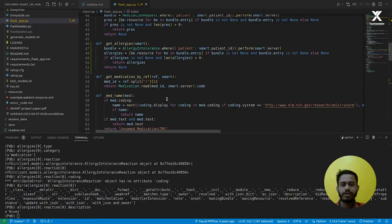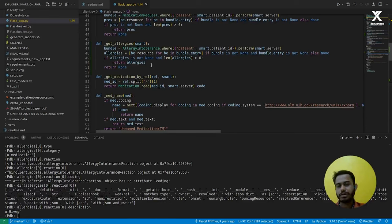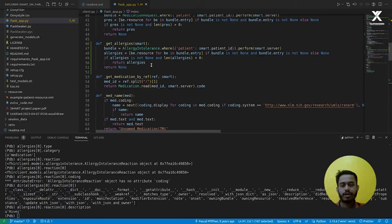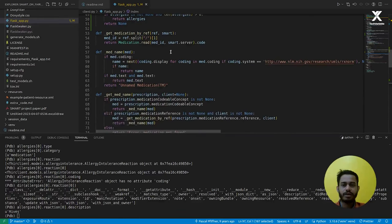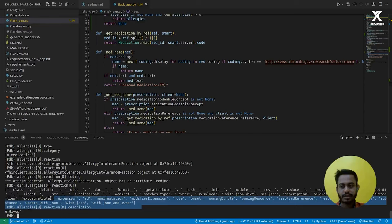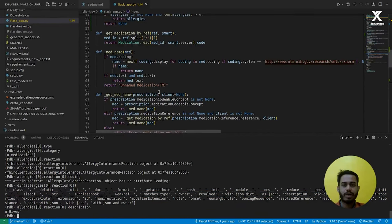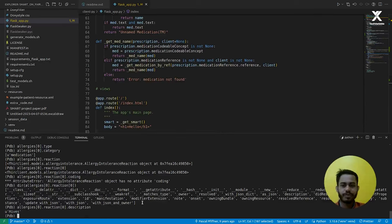First, get the authorization URL and token URL. Then retrieve the authorization code, then exchange it for an access token. Using that access token, send a GET request to the FHIR server with information about which resource you want to retrieve and optionally an ID. Finally, parse that incoming JSON data and return this information in a representative way to the front end.